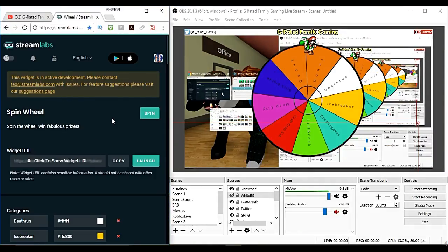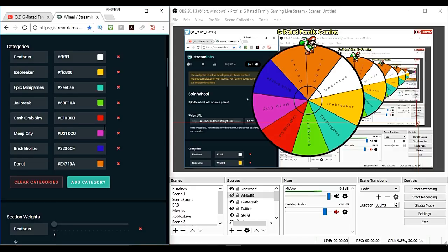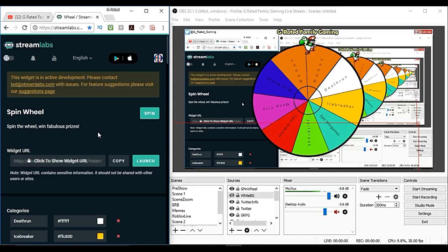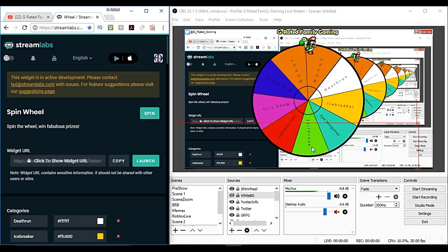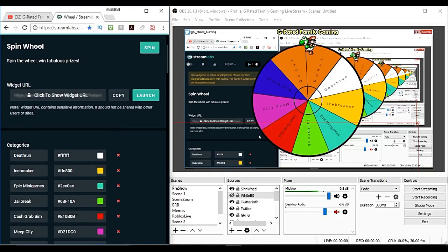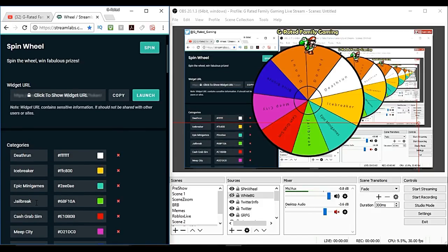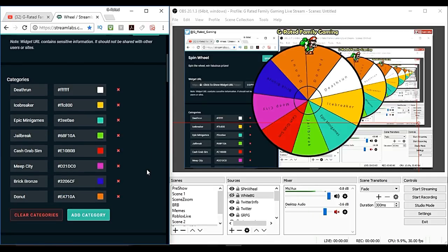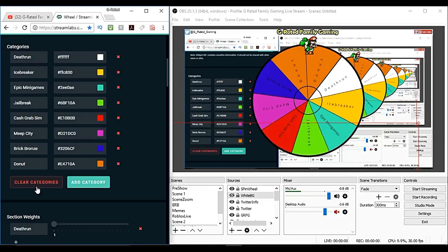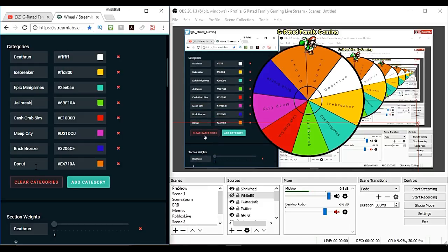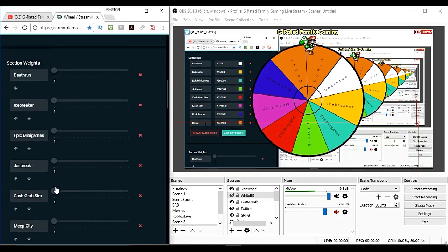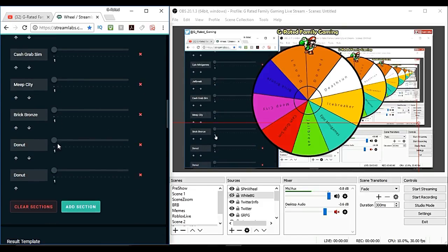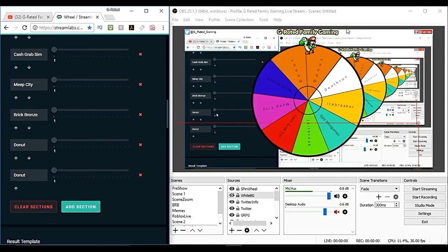We're going to move this over to the side so you can see the demonstration and then we're going to go back to where we've got Streamlabs open. In Streamlabs if you want to spin the wheel you've got the wheel on there. It's got all the options and the options coincide with the colors we've got there. Jailbreak is green and it's green on here. It's got the black writing and it's all split up pretty well. Oh I've got two donuts on there.